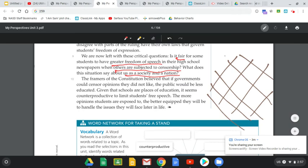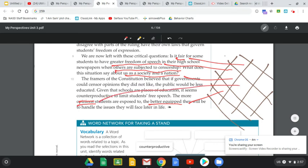equipped they will be to handle the issues they face later in life. Opinions — and being better equipped to make moral or ethical choices — those would all be things we'd put on our lattice. You can take the time to do that now.